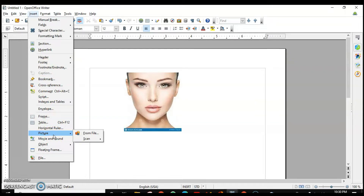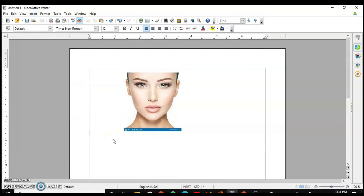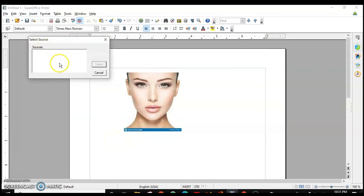You can directly scan a picture and put it in the document. If you have a scanner, you can attach it and select this option. Click 'Select Source' and it will give you a list from which you select the name of the scanner and click Select. This is how you insert a picture using a scanner.